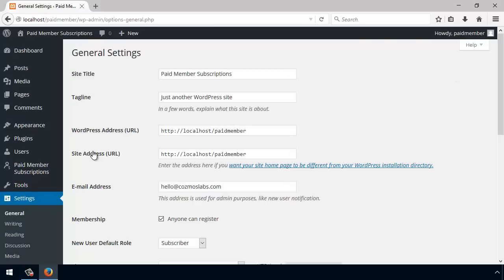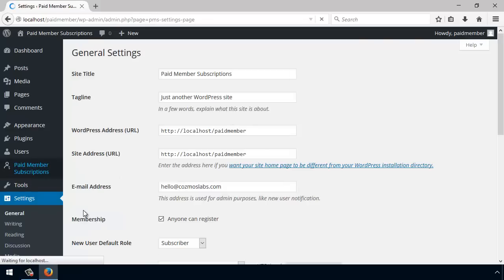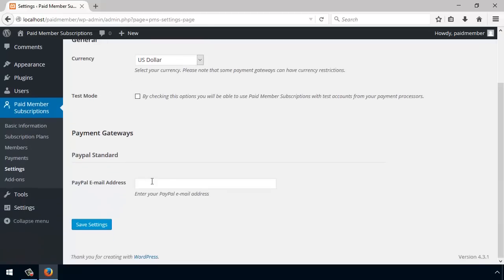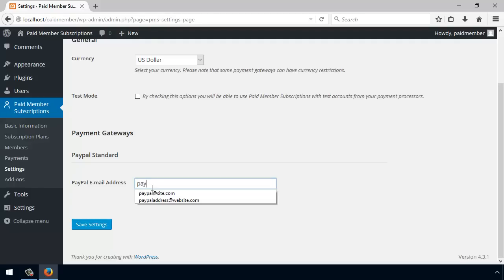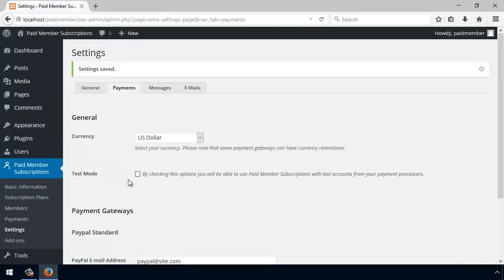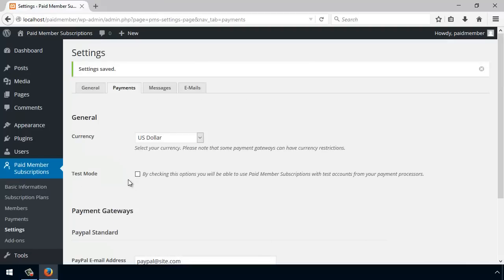Now that that's out of the way, we actually have to allow users to pay us. We do that by going to Settings and Payments, and just entering our PayPal email address and hit Save Settings.